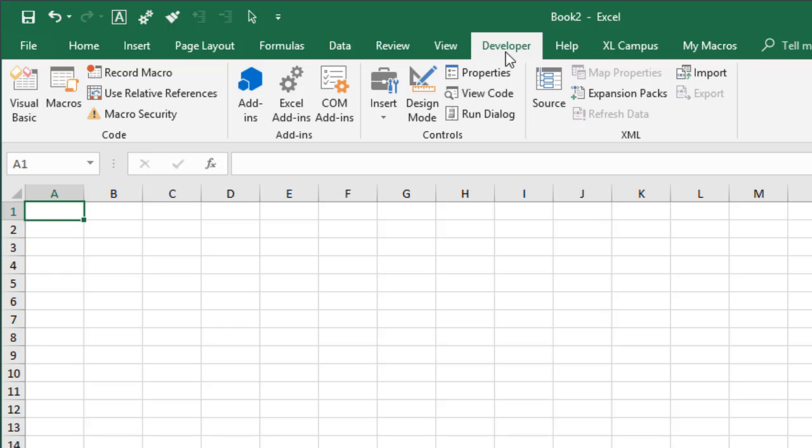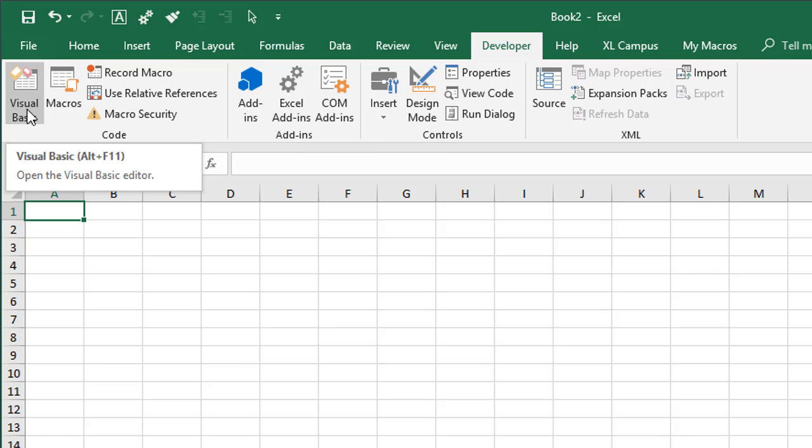The Developer tab contains buttons to help us with macros and VBA, and also adding controls to our worksheet. We'll see the Visual Basic button over here. This is probably the most popular button, which opens the VB Editor. The keyboard shortcut is Alt F11.